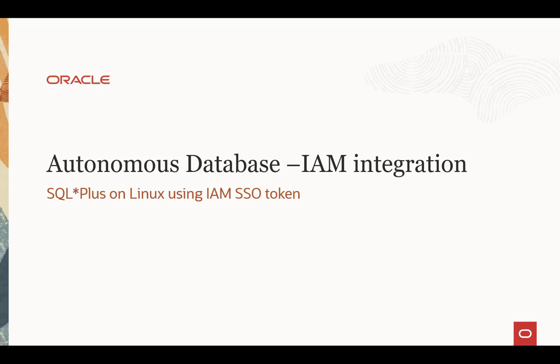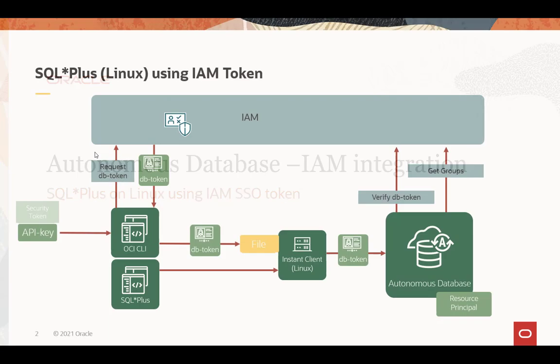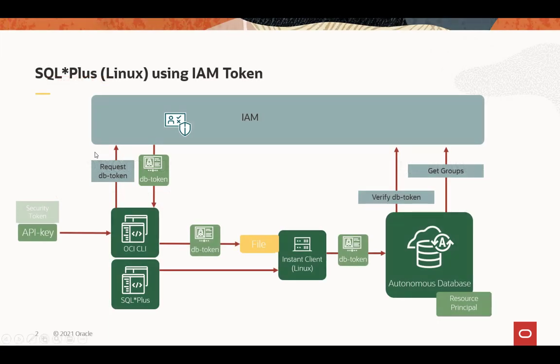You want to use SQL Plus with the IAM SSO token to access the database. SQL Plus doesn't contact IAM directly, so it needs a helper tool, in this case OCI command line interface tool, the CLI, to get the DB token for the API key, the API key representing the user.